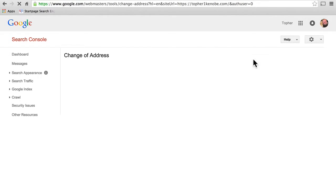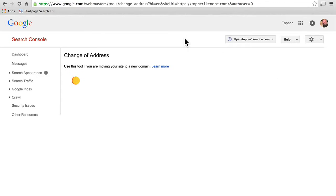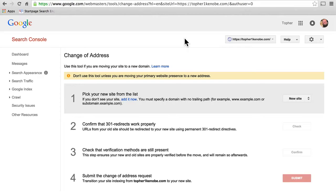Then we have change of address, which is interesting because you can do more than that. If you're actually changing the URL of your website, this is where you would do it. For example, my site is topher1kenobi.com — if I wanted to put it at derosha.com, which is my last name, I could do that here and would not lose all my data. It would notify Google that it's the same site. Otherwise, they would view it as a new site and I would lose lots of Google juice, which is a slang term for how high Google ranks you in their search results.